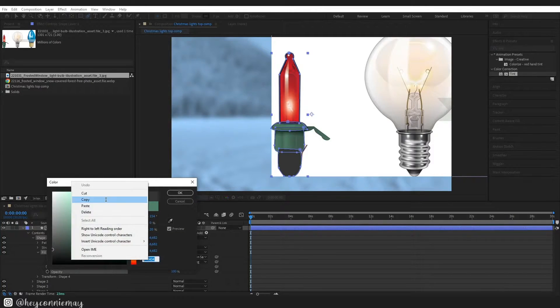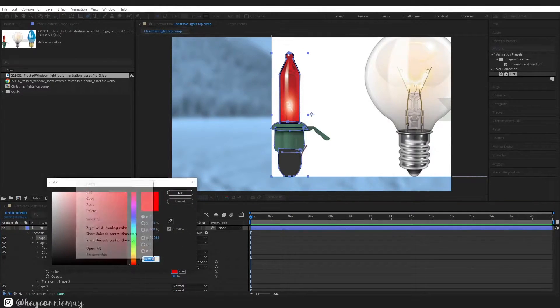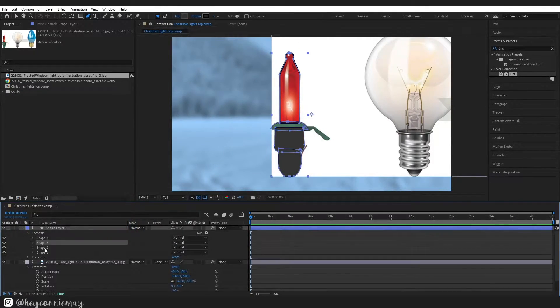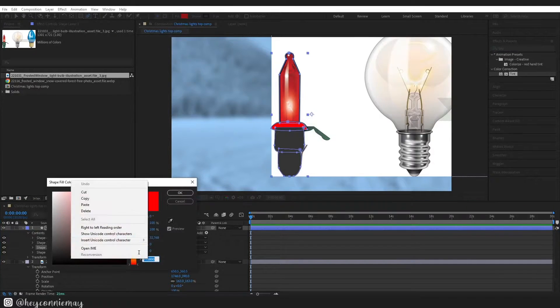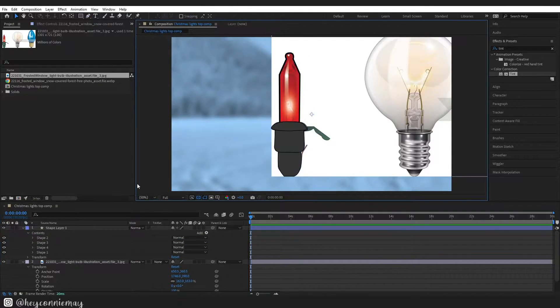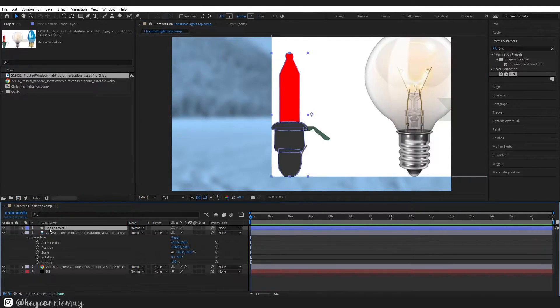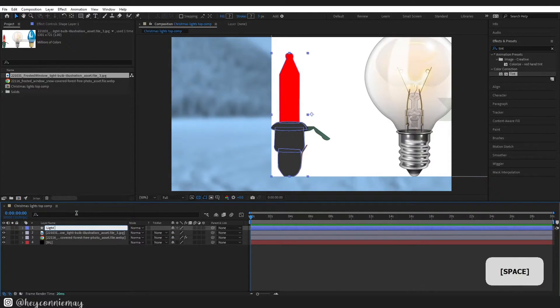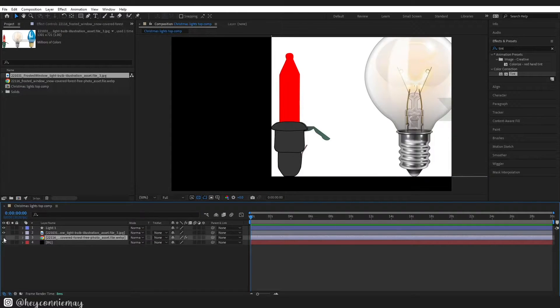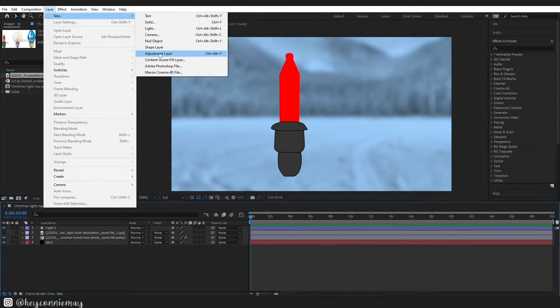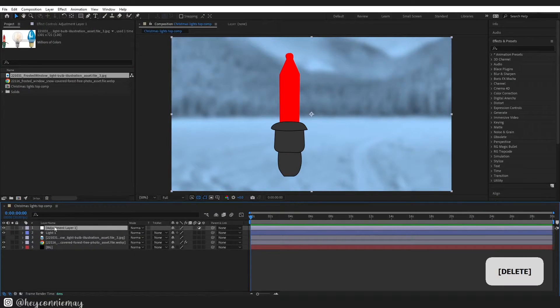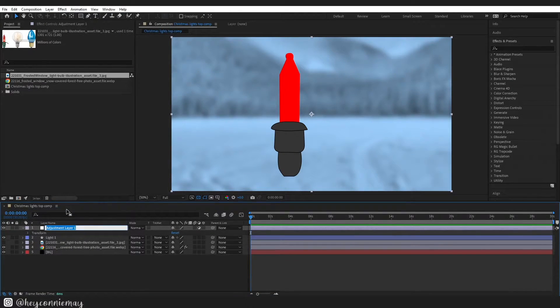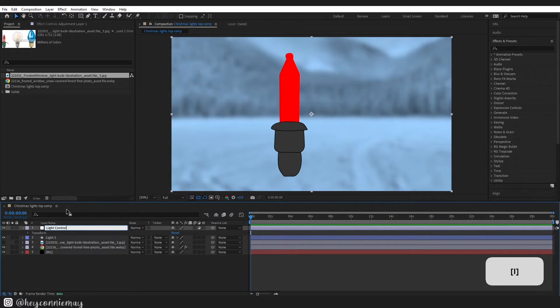I would also just recommend keeping every element of the light on the same shape layer. I got all of my shapes there and I am just going through and making them all the color that I wanted them to be. Then just go ahead right click and rename your light. Hide the reference layer or delete it if you want to and we are going to create a new adjustment layer and we are going to call this light control layer.